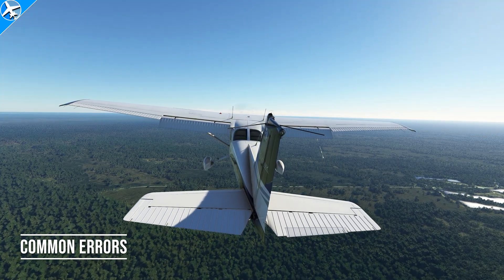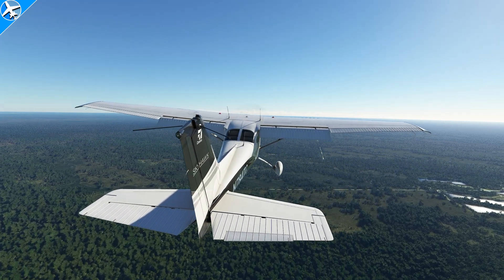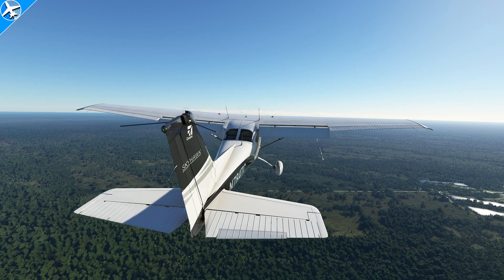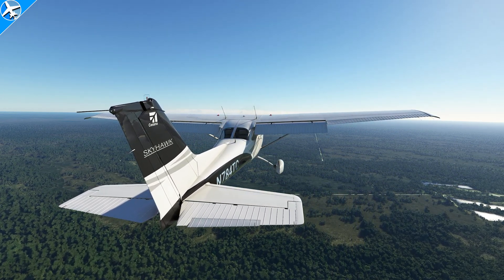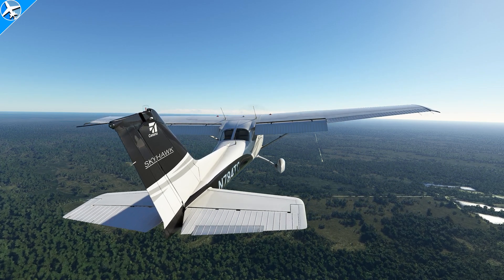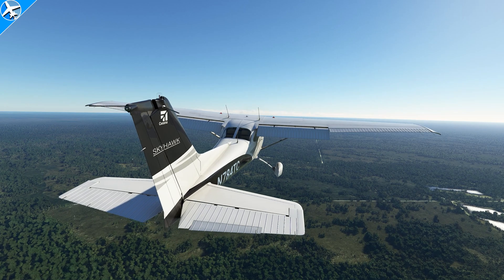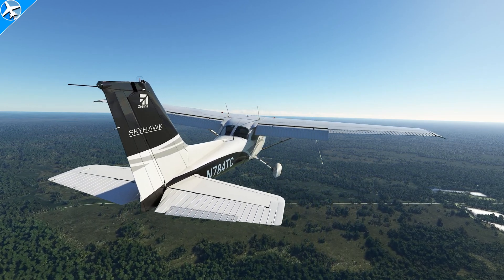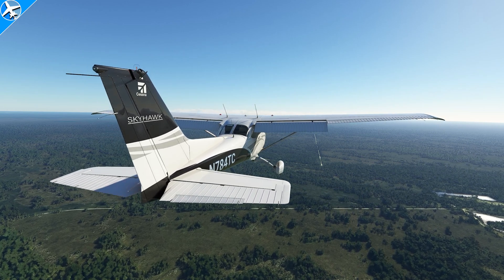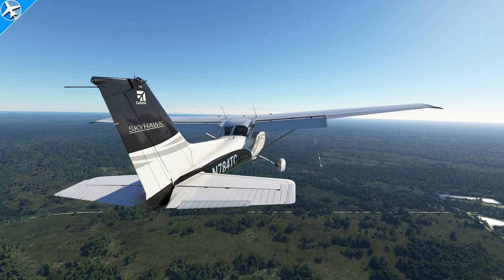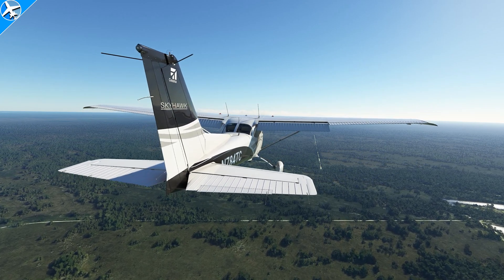Common errors when performing slow flight: a very big one is failure to adequately clear the area — always do clearing turns before starting any maneuver. Using too little or too much elevator pressure, resulting in larger than needed airspeed and altitude changes, is another error. Additional errors include insufficient right rudder to compensate for left yaw, fixating on the instruments, not trimming the airplane — which increases pilot workload dramatically — and last of all, a very big item: failure to respond to a stall warning.